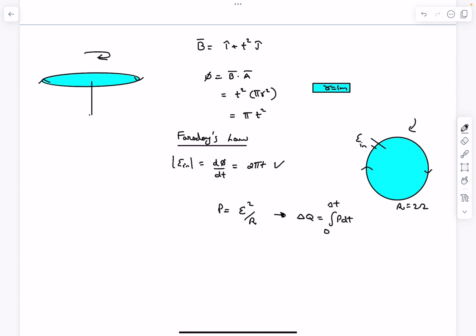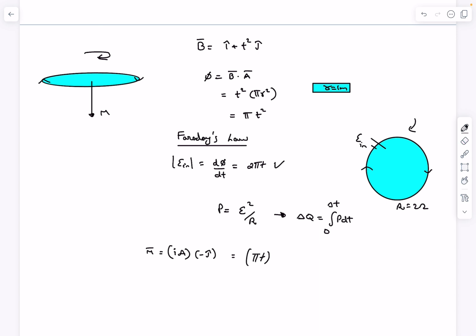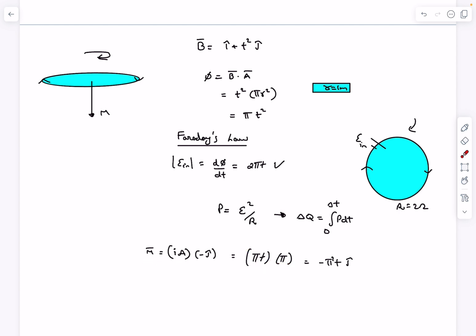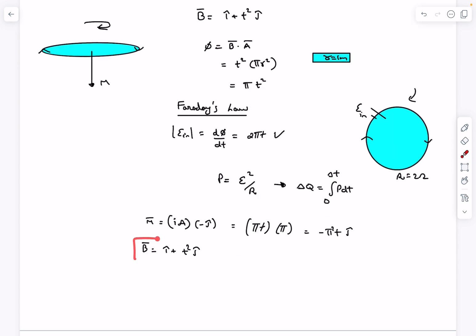If you curl your fingers in the direction of the current, you get the direction of the magnetic moment vector. The magnetic moment vector in magnitude is I times A. The current is EMF divided by resistance — resistance is 2 ohm, so current is πt. The area is πr², and r is 1 meter. This gives the magnetic moment vector as −π²t ĵ.